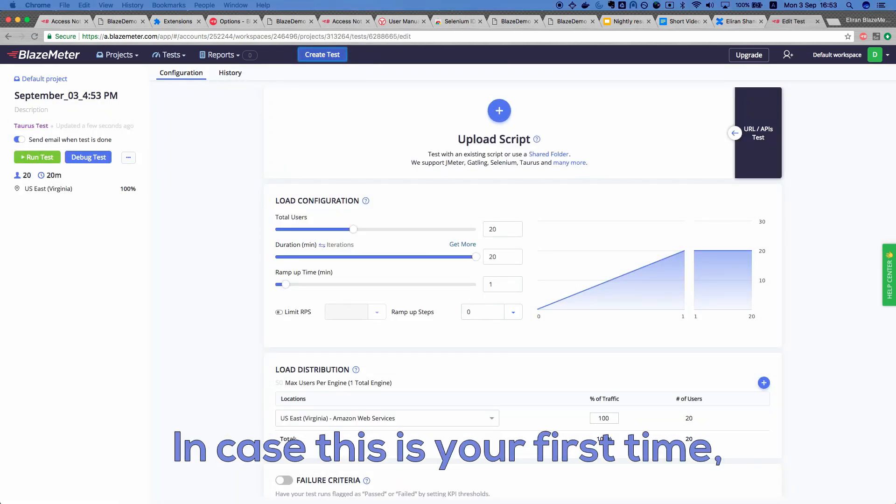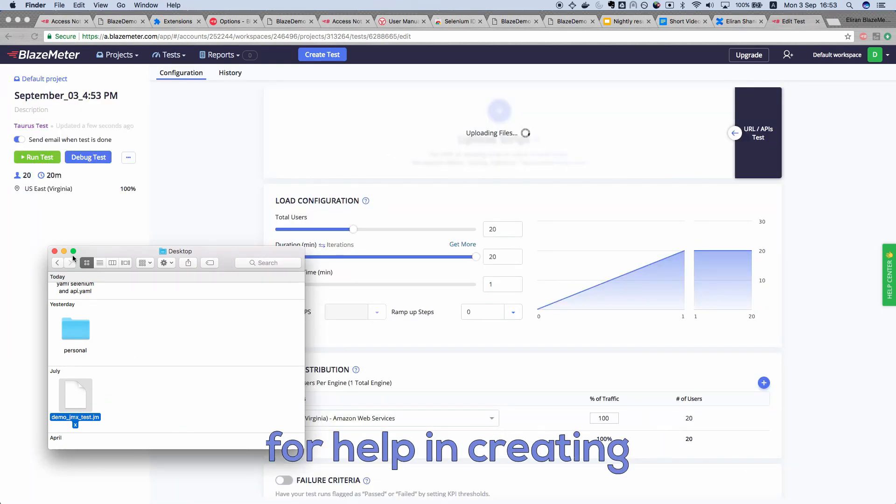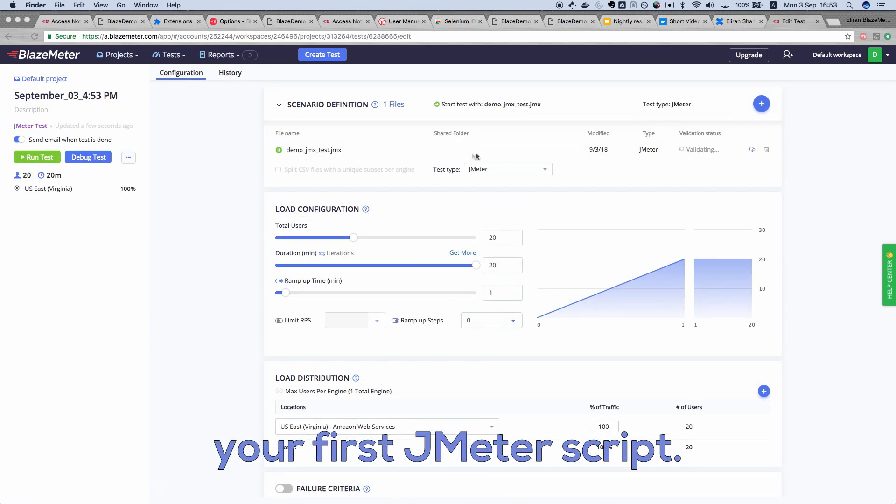In case this is your first time, check out our JMeter Academy for help in creating your first JMeter script.